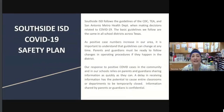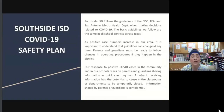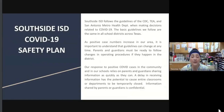Southside ISD's COVID-19 safety plan follows the guidelines of the CDC, TEA, and San Antonio Metro Health Department when making decisions related to COVID-19. The basic guidelines are the same in all school districts in and around Texas, though districts with more spread are allowed to be a little stricter. As positive case numbers increase, especially in our area, guidelines can change at any time and parents must be ready to follow changes in operating procedures. Our response to COVID-19 positive cases relies upon parents and guardians sharing information as quickly as possible with school nurses so we can care for the entire community. A delay in receiving information has the potential to cause entire classrooms or departments to be temporarily closed.